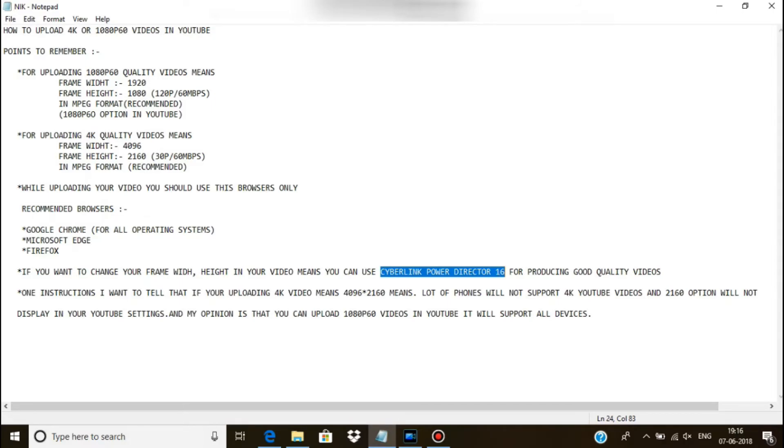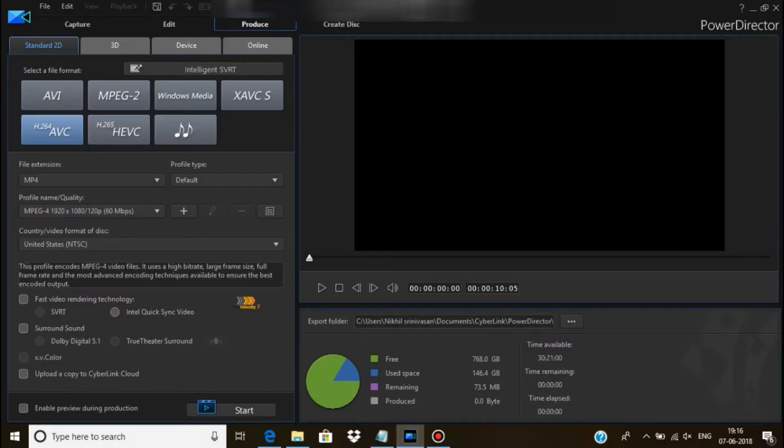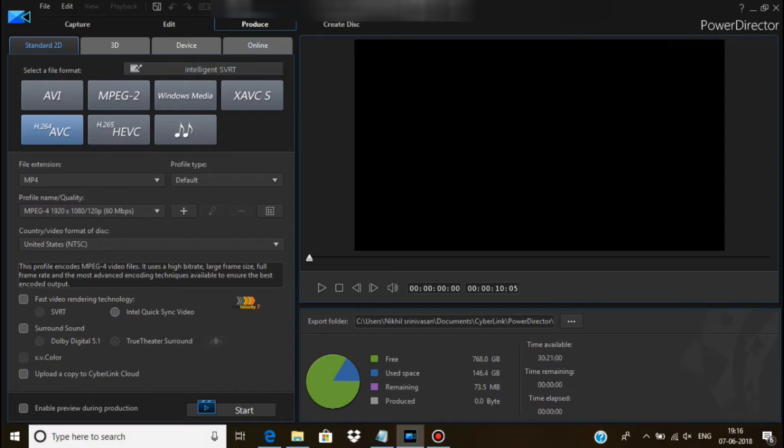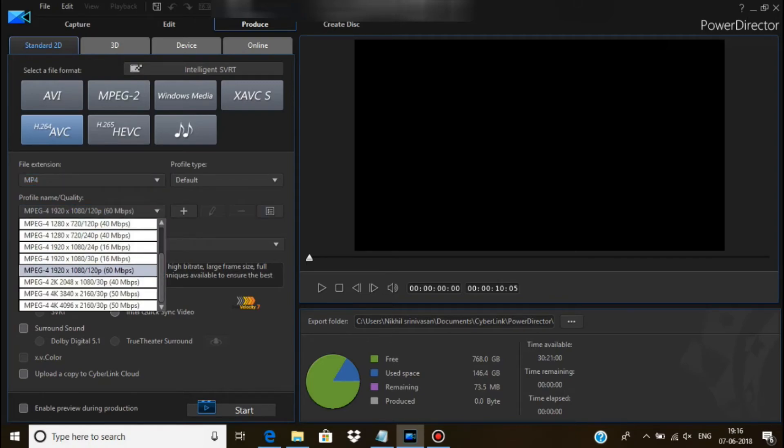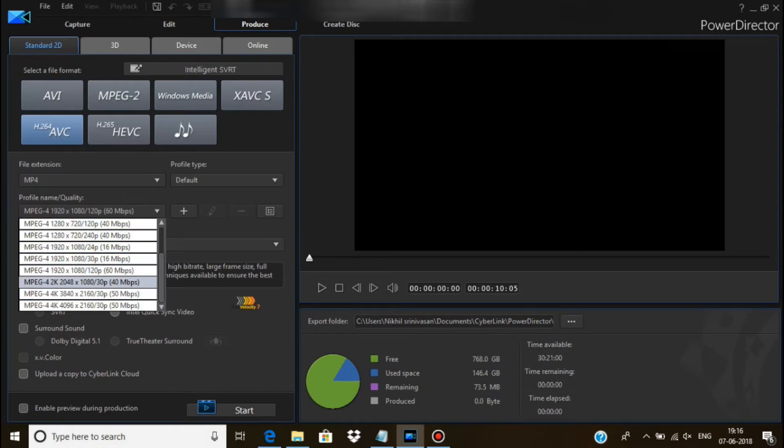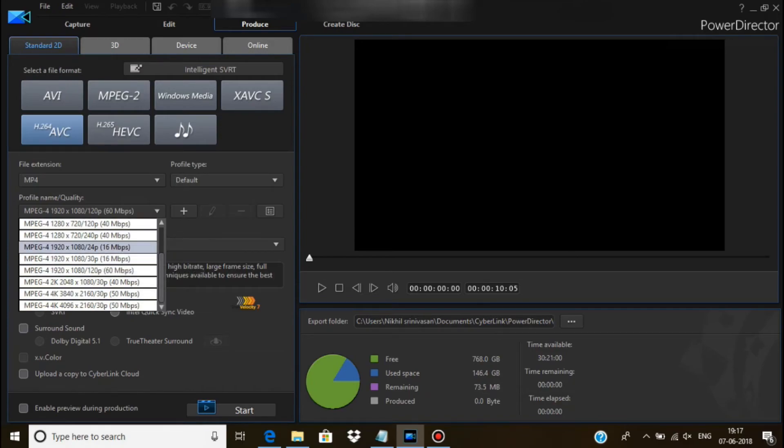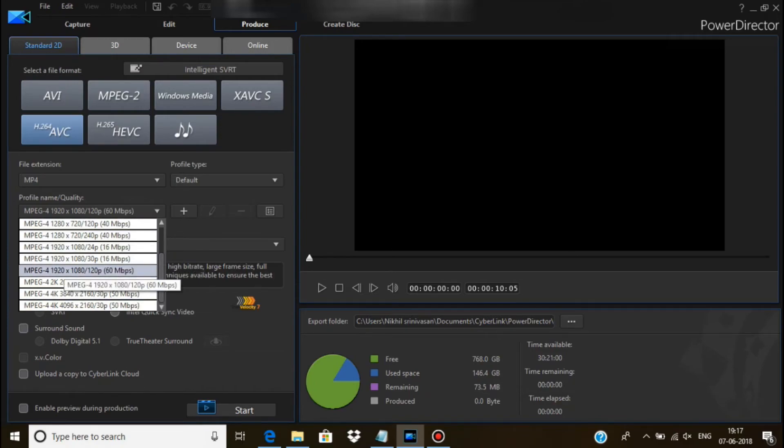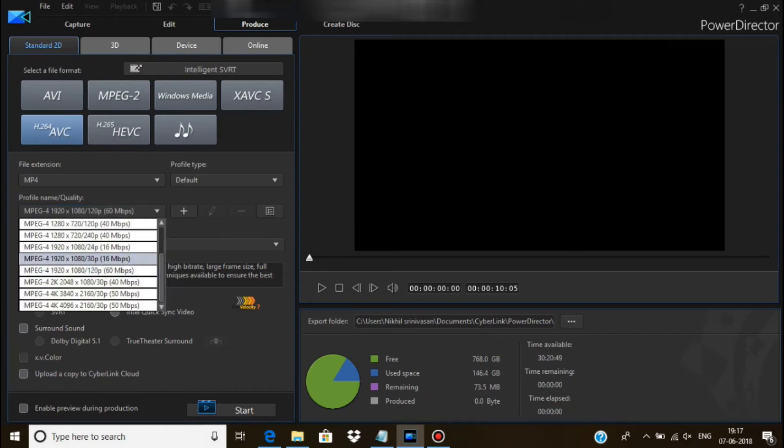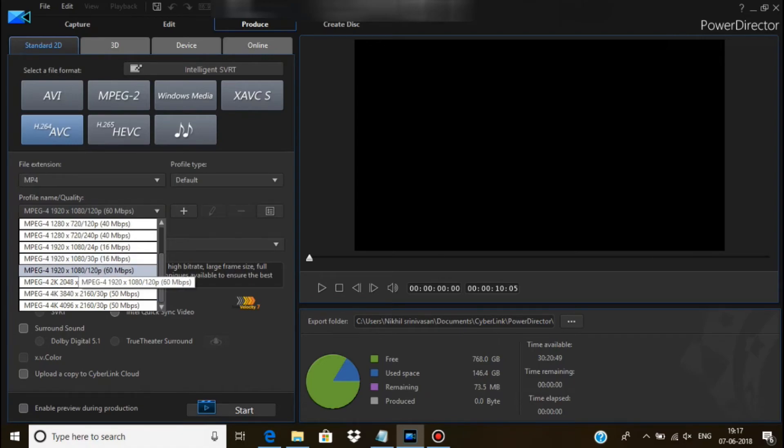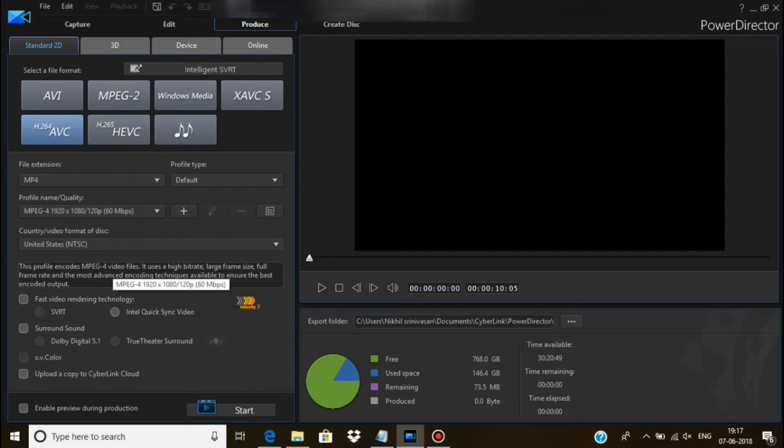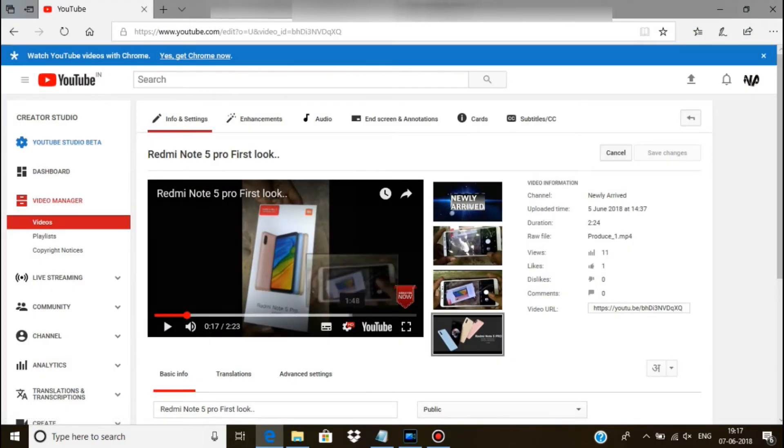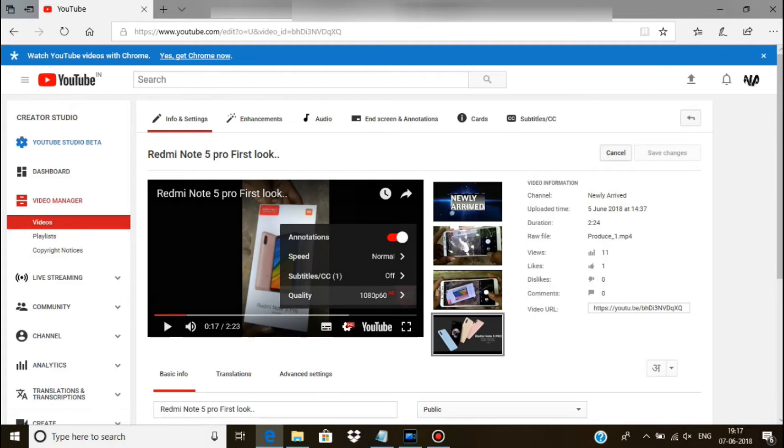Let's go to CyberLink PowerDirector 16. I'll show you an example of how to produce good quality video for YouTube. We entered CyberLink PowerDirector 16. First you want to import your video, and after that there is a file extension of MP4 and you want to select this video quality. Here there is 1920 into 1080p of 120 Mbps. If you are selecting this quality, that YouTube video option will automatically enable 1080p60 Mbps.